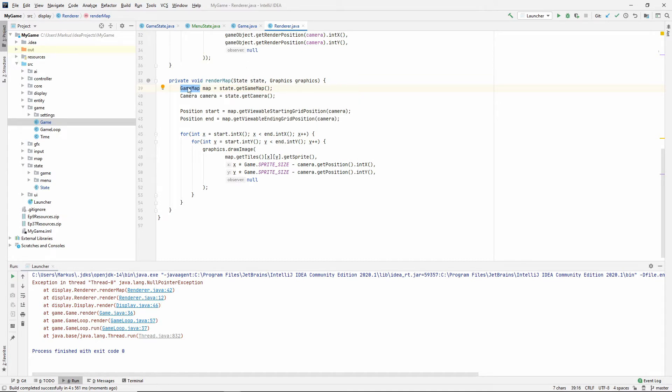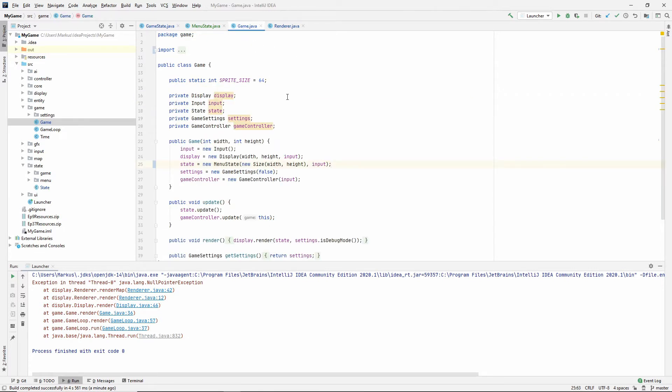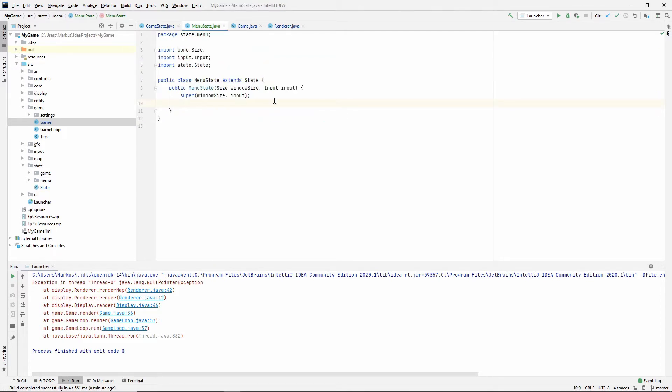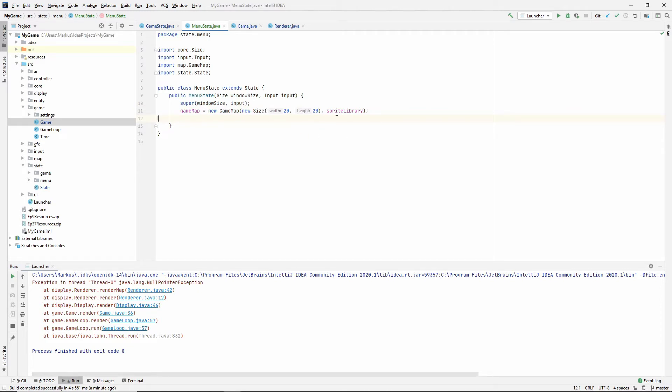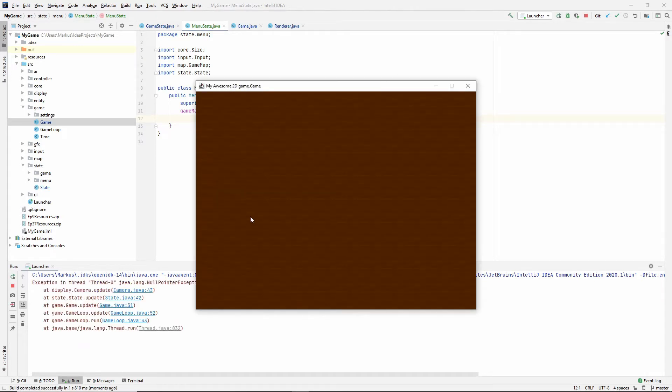Either we say don't render the map if we don't have a map, but for now I'm just going to give our menu state a map. So it's going to have a map in the background even though we're not going to play on that map. And we're still not quite finished, so press play again.